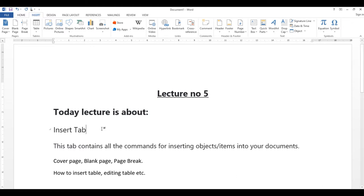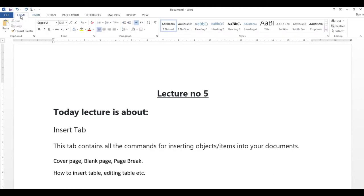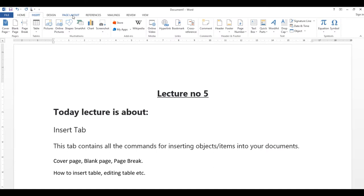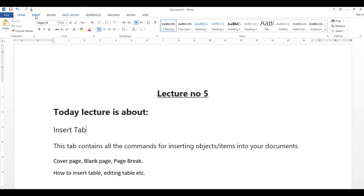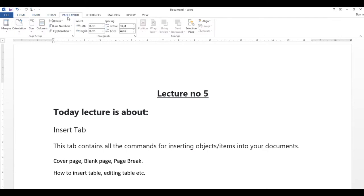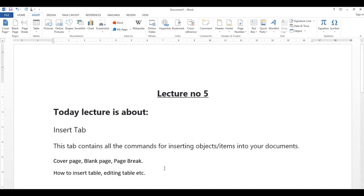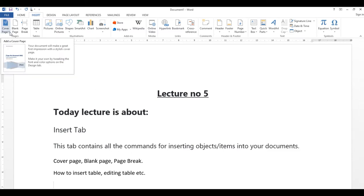Microsoft Word کے اندر یہ تین tab بڑے important ہیں: Home tab، Insert tab اور Page Layout tab۔ اگر آپ یہ تین tab اچھی طرح سے سمجھ لیتے ہیں تو کسی بھی document کو بنانا بڑا آسان ہو جائے گا۔ ان تین tabs میں Microsoft Word کی تقریباً ساری setting ہوتی ہے — editing، page setting یا کسی object کو insert کرنا۔